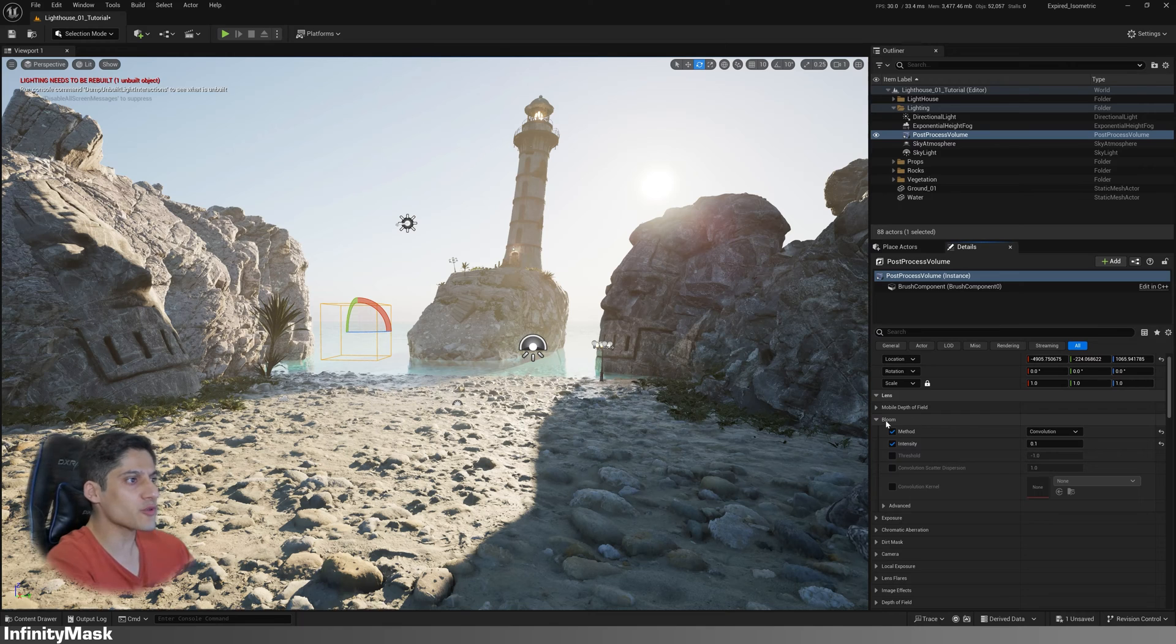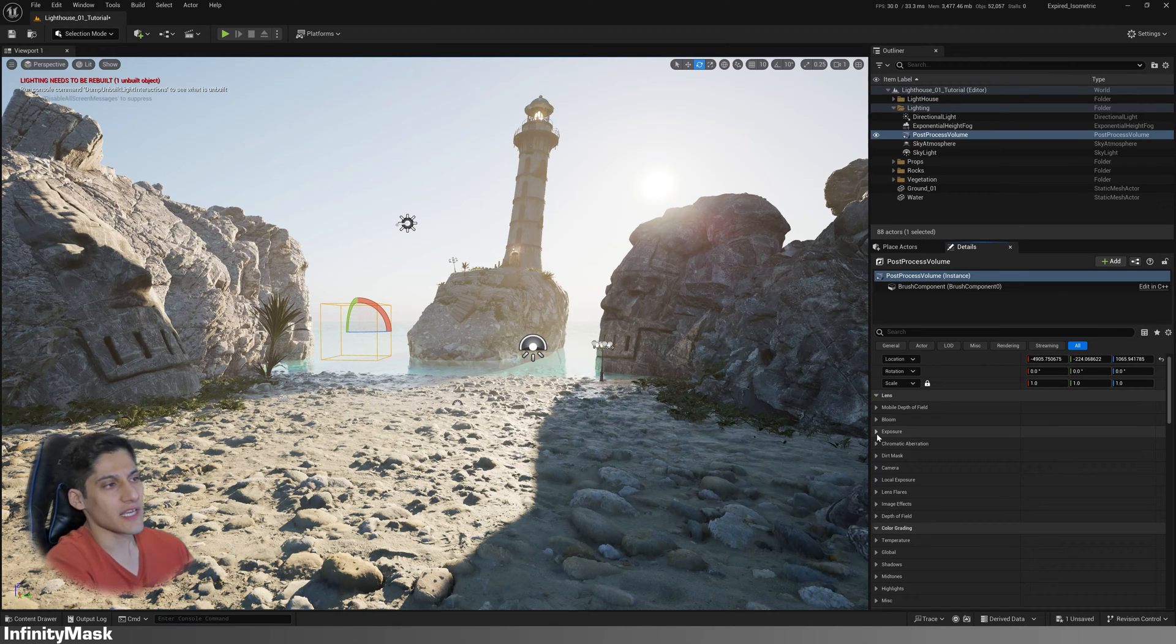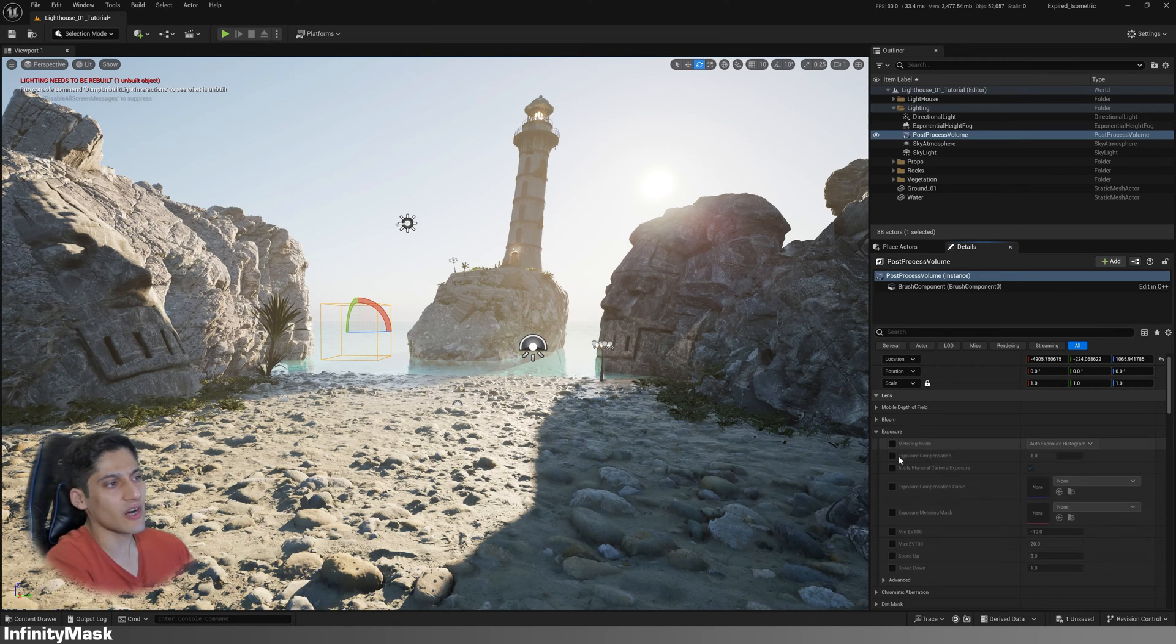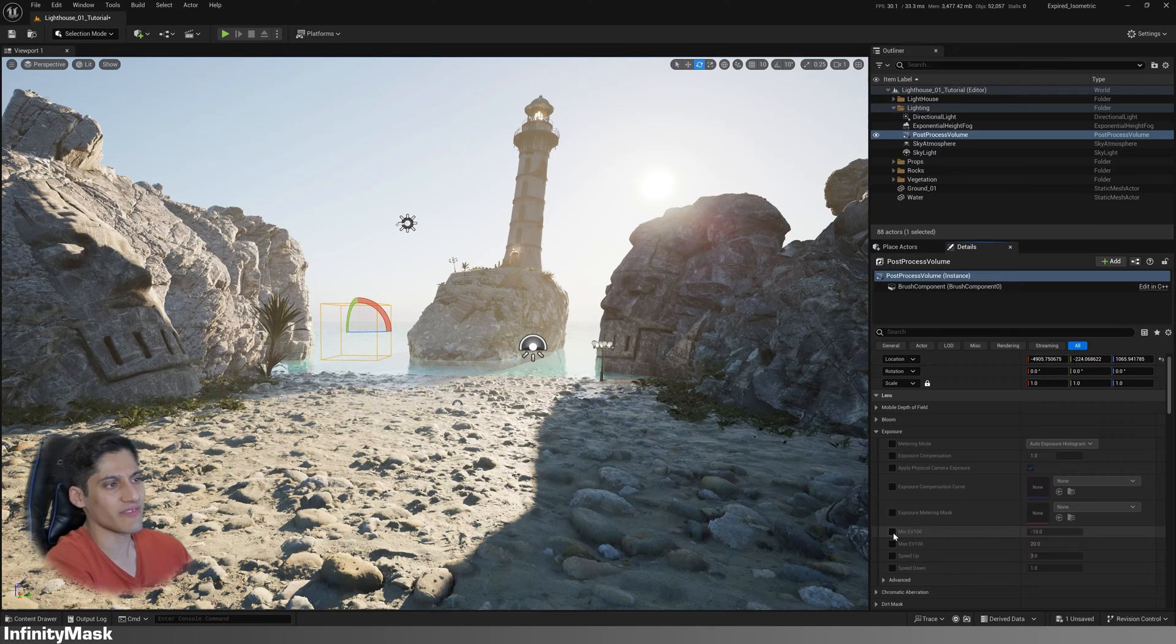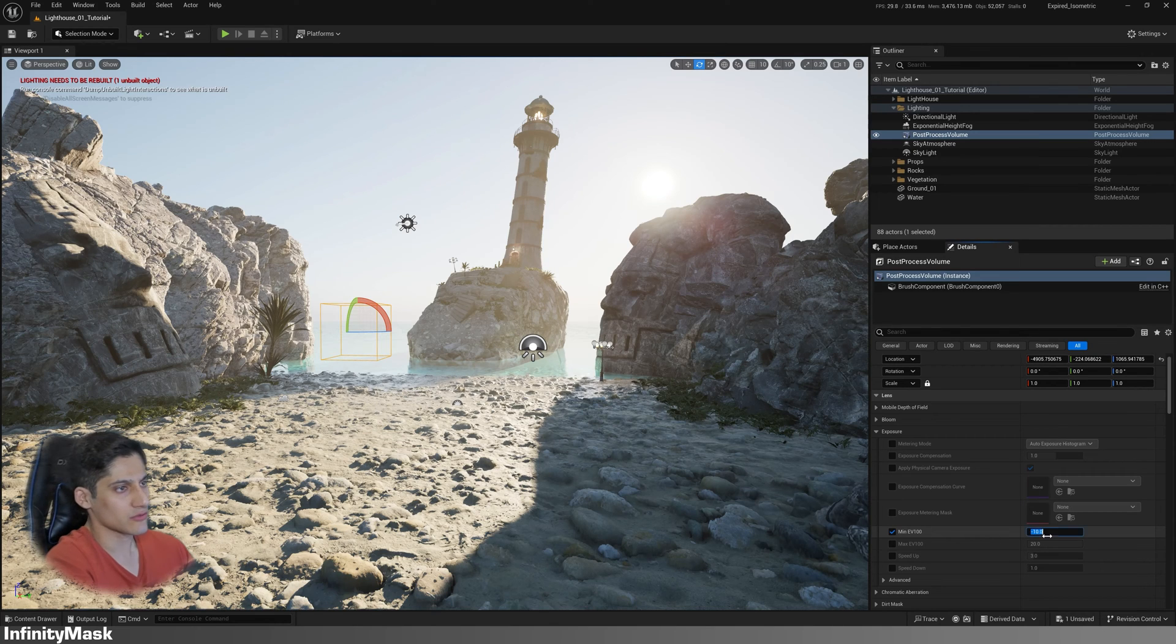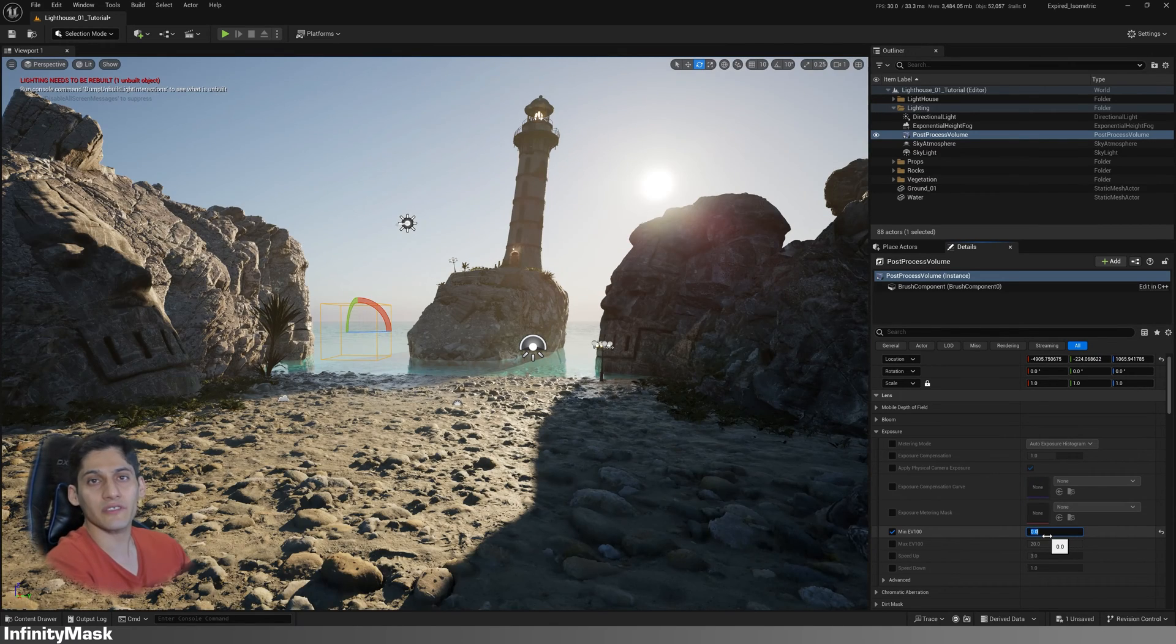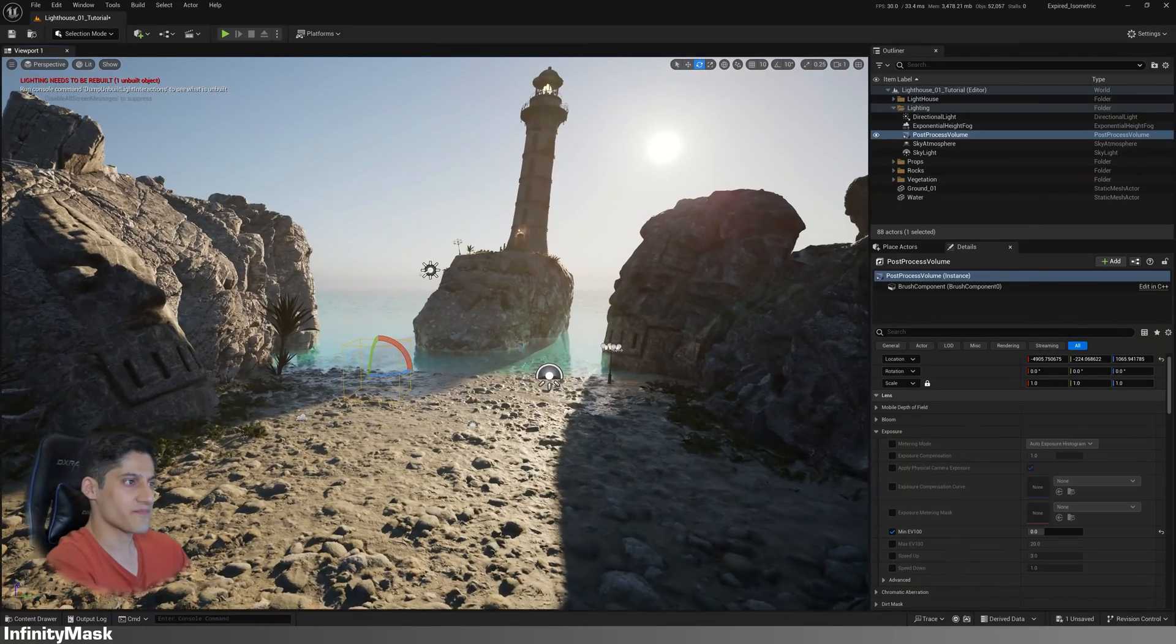In exposure settings, enable min EV100 and increase the value to something like 0 to target the scene as needed.